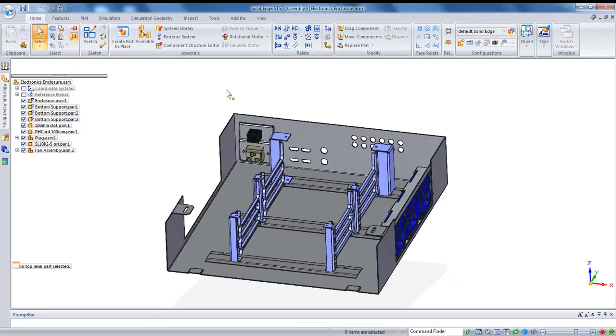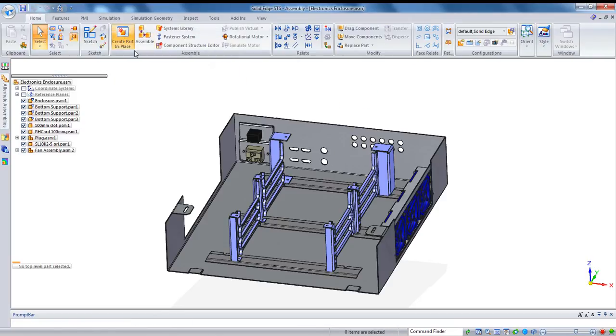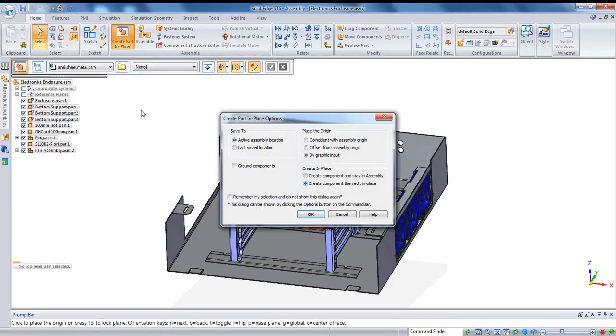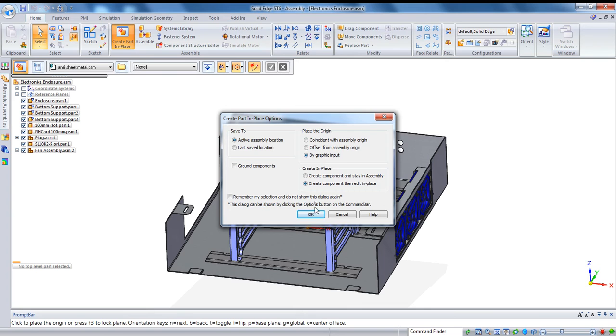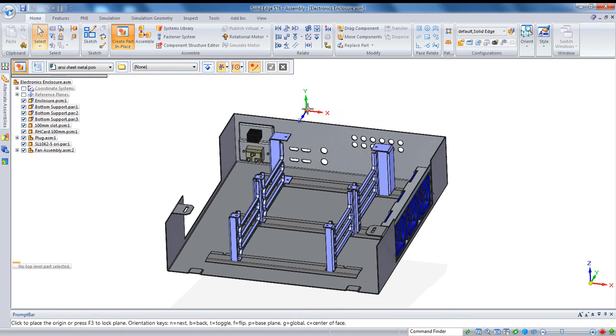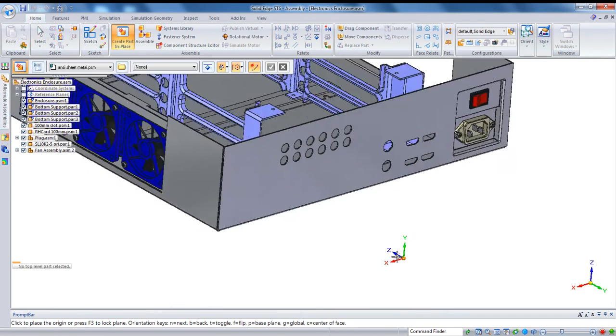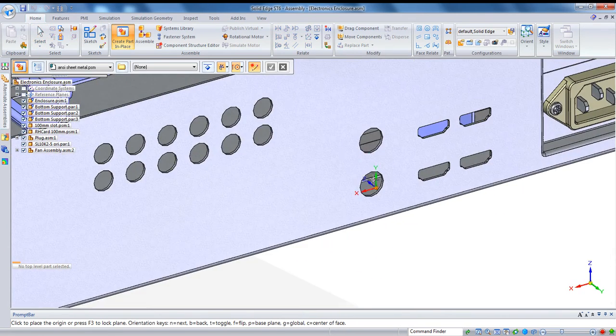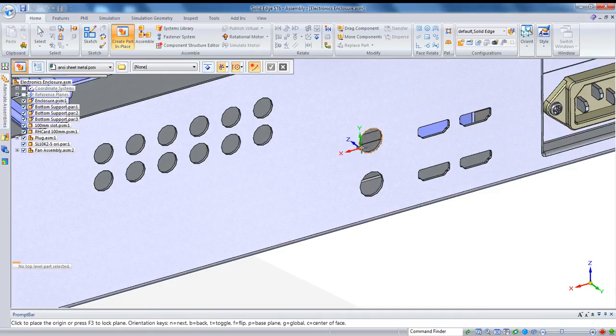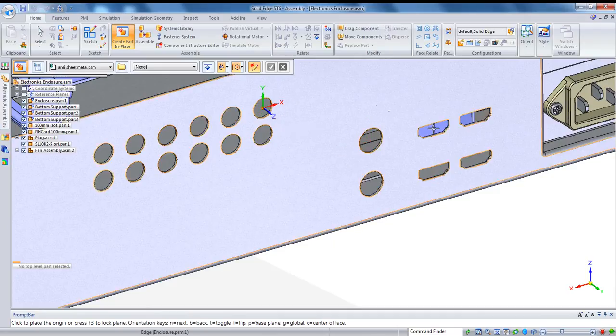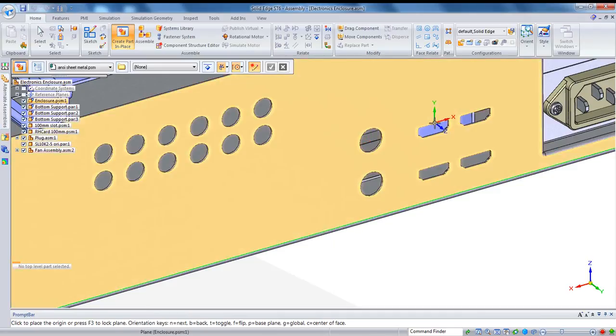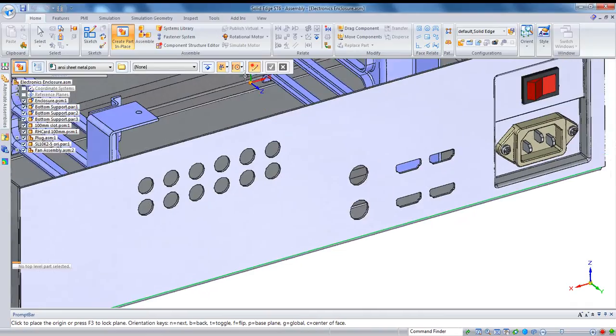Next thing I'm going to create is a cover for this part. Now the create and place command has had some nice updates in Solid Edge ST6. You see we have this new option to position the origin of the new part by graphic input. And what that means is it puts the origin of the part on your cursor.